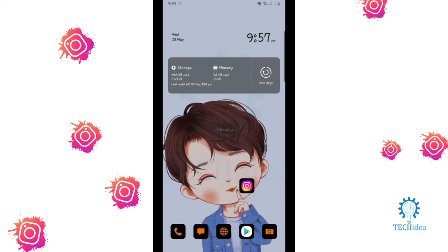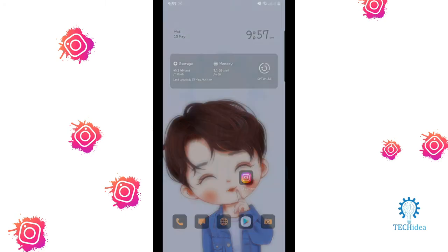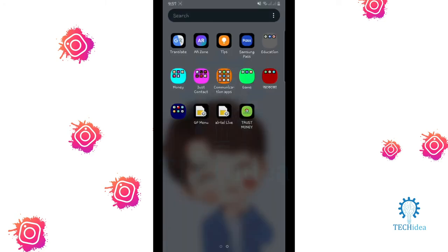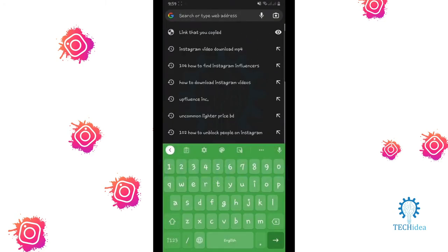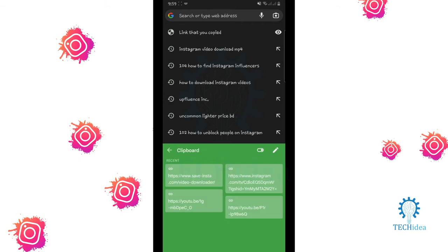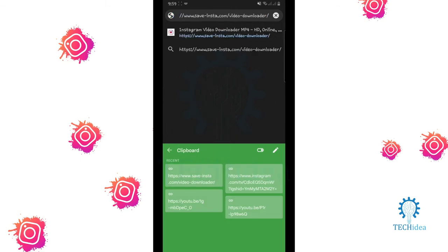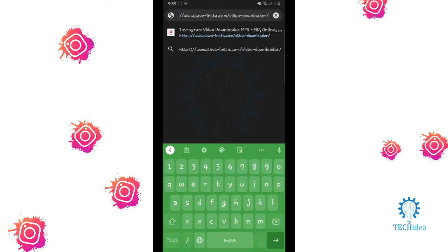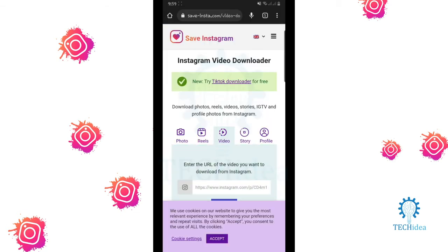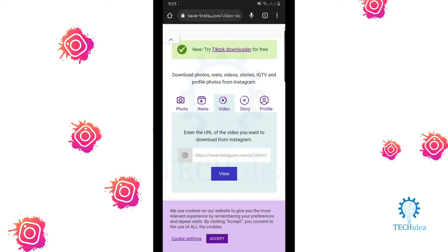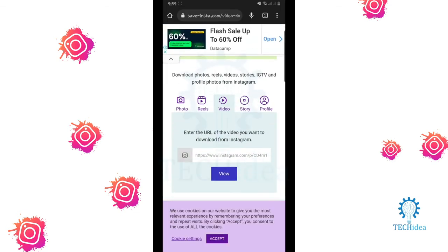Then go to your browser and search for Save Insta video downloader. Here this will have this type of interface will open.